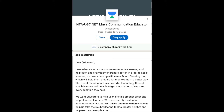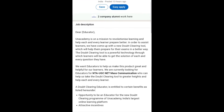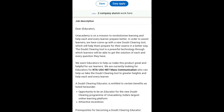I'm back with another job vacancy video. The job role is NTA UGC NET mass communication educator in an academy in India. They want an educator to help make this product great and helpful for their learners, and are currently looking for an NTA UGC NET mass communication educator for doubt clearing.